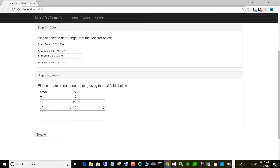Now you might be thinking we can do this easily in a MicroStrategy report, but the difference here is that for each band — each range the user enters — they want an entire report. They don't just want one row showing the metrics for that range; they want an entire report of transactions, whether zero to ten dollars, ten to twenty, or whatever ranges they choose. We'll allow up to five ranges for this demo.